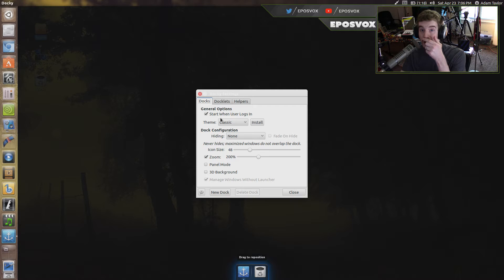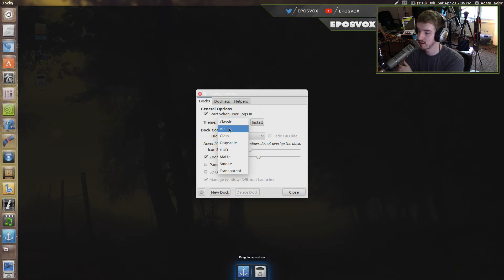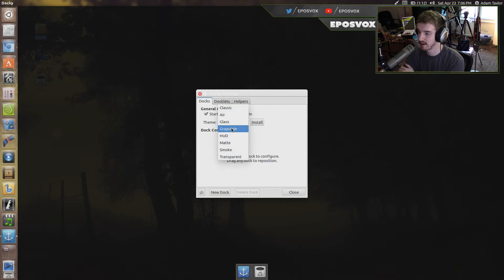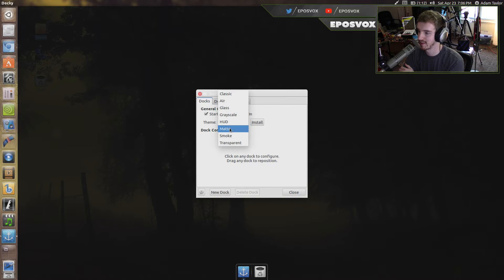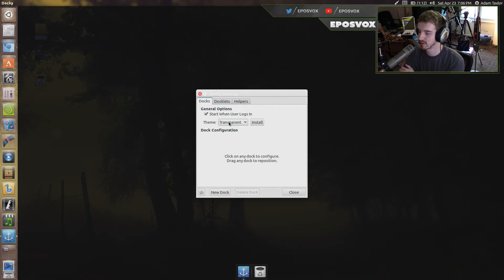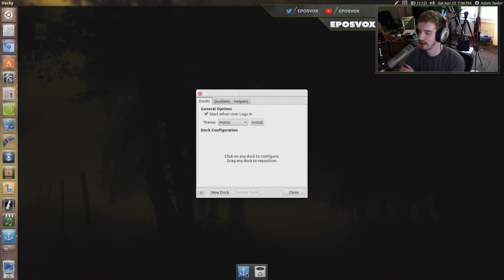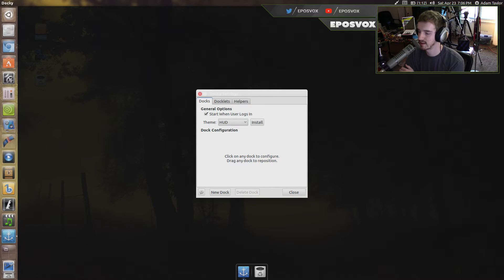You're going to set it to automatically start when you log into your computer. You've got a couple of different themes you can look at down there at the bottom. I love the themes for this. Smoke Transparent or Mate. I think I like the Heads Up Display Theme the best.